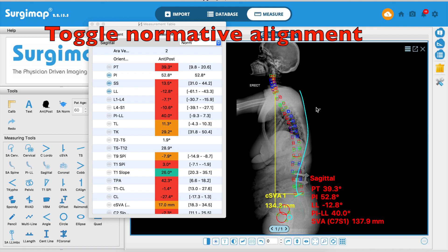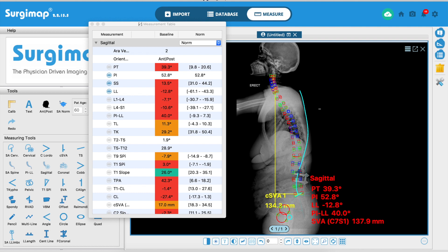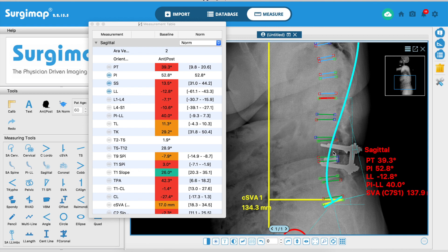Here I'm toggling the normative alignment overlay. When toggled, the software shows what normal spinal alignment should look like — that's the blue line — so you can clearly see that this patient is forward tilted.